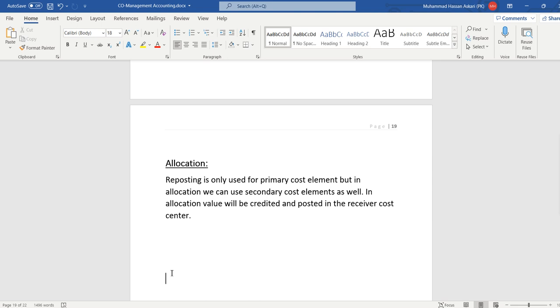In allocation, we can use secondary cost elements as well. In allocation, the value will be credited and posted in the receiver cost center.